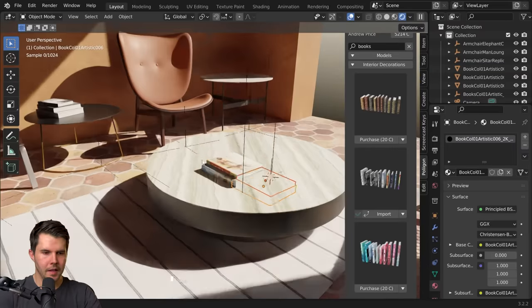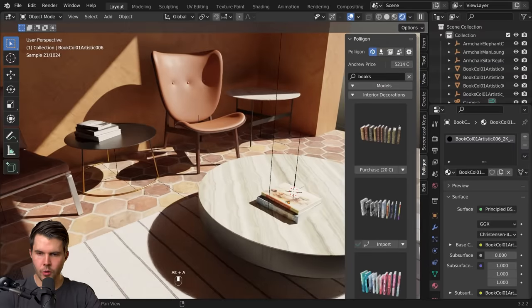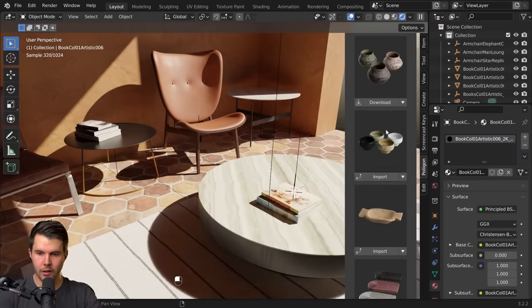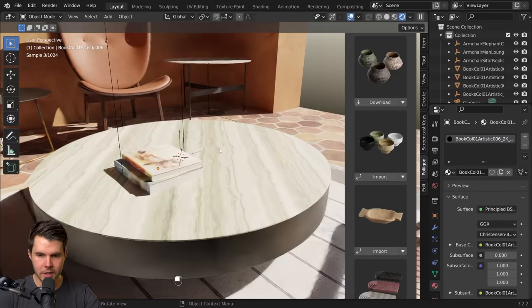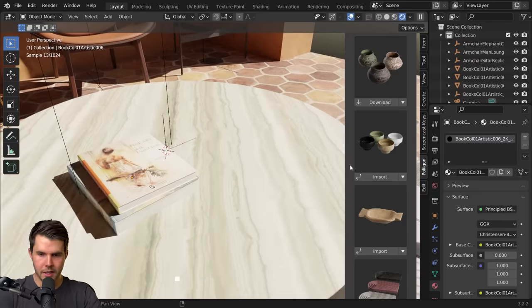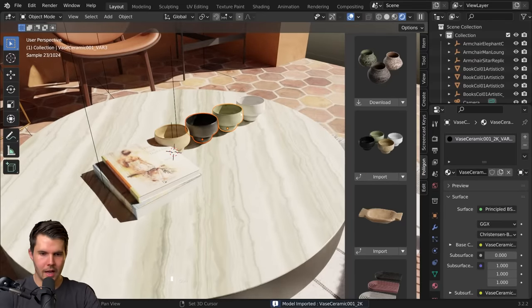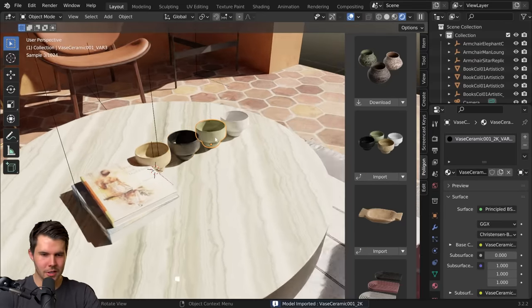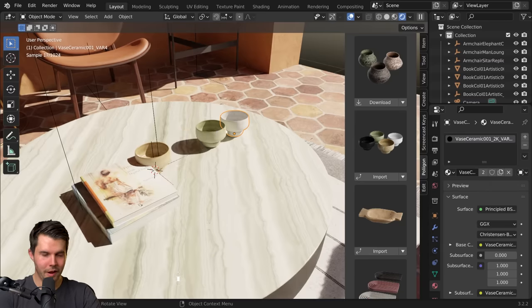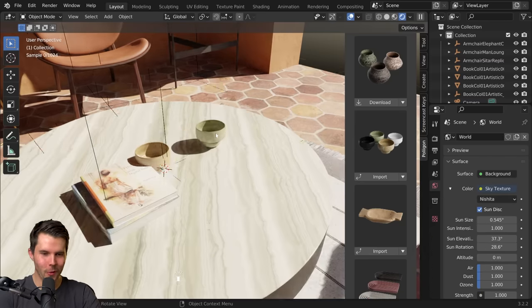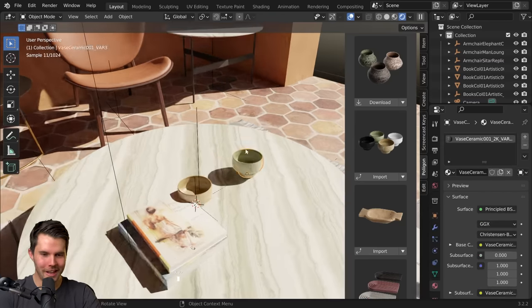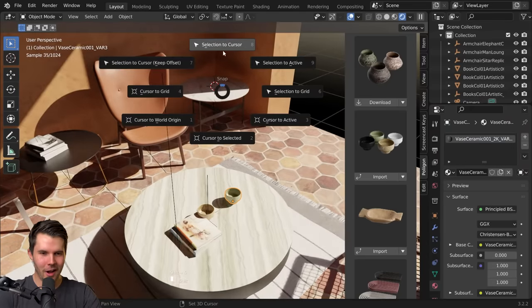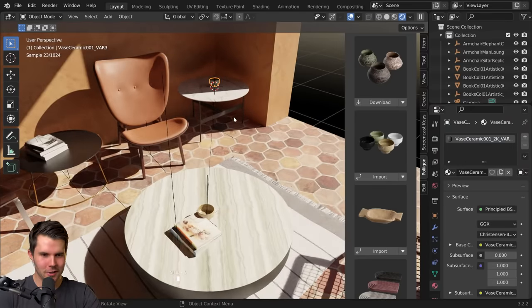Now the other thing I can do with the add-on is actually look for assets that I have previously downloaded or bought. So I can see I've got a bunch here, I've got these little cup things. Cups and ceramics of all type are very much on trend right now in archvis.